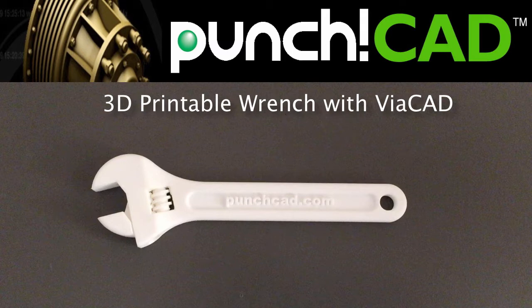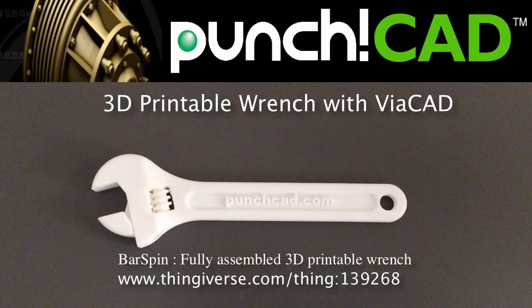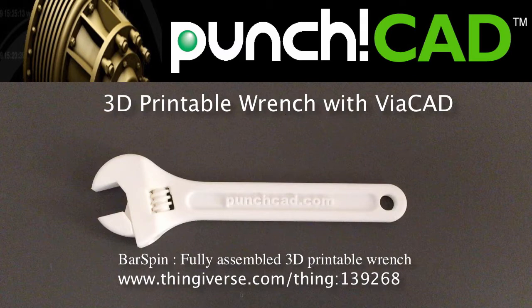In this case, we have a 3D printable wrench that we would like to replace the text with our website. The file that we're going to start with is found on Thingiverse, and the original designer is Bar Spin, and it is titled Fully Assemblable 3D Printable Wrench. If you want to get the files, you can find them on Thingiverse.